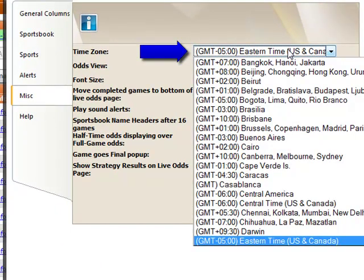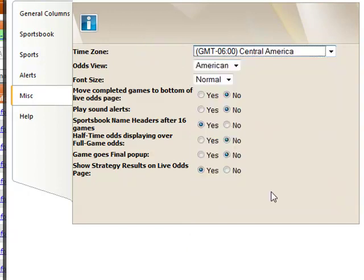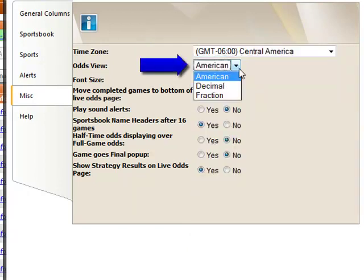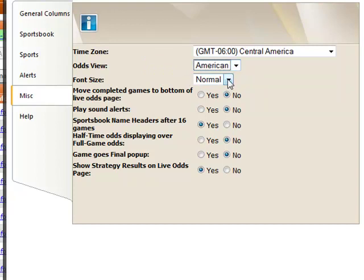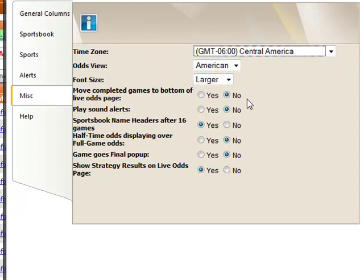You can select your time zone in the first drop-down list. In the second drop-down list, you can select between American, Decimal, and Fraction Odds. The third drop-down list allows you to increase the font size of your Live Odds page.